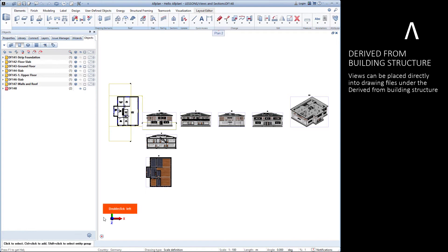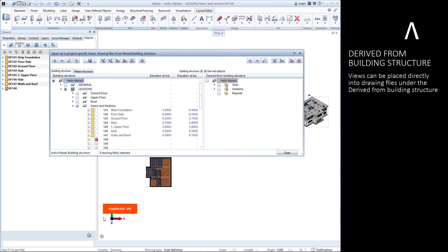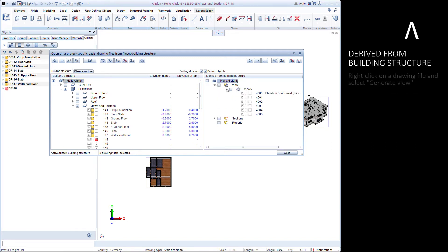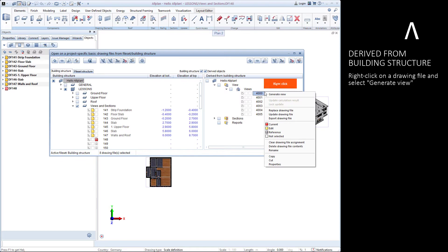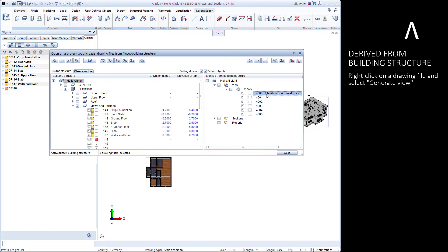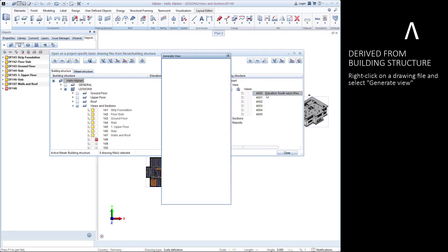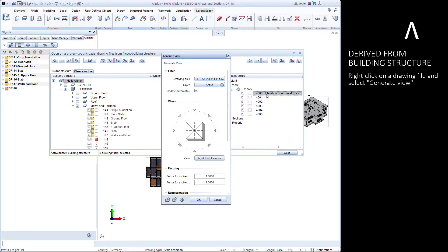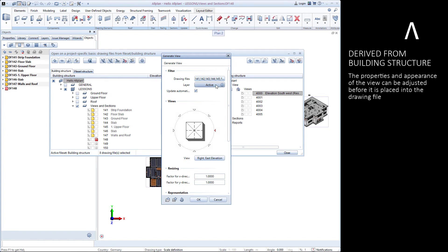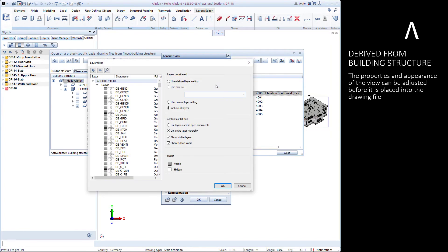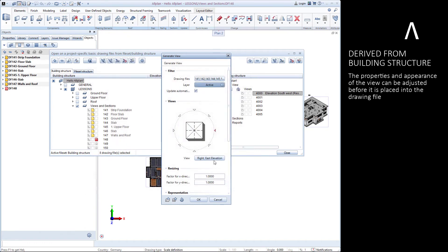Views can be generated directly into the drawing files under the derived from building structure. Simply right-click on one of these drawing files and then select Generate View. Just like earlier, we can adjust the properties and appearance of the view before it is generated and placed into the drawing file.